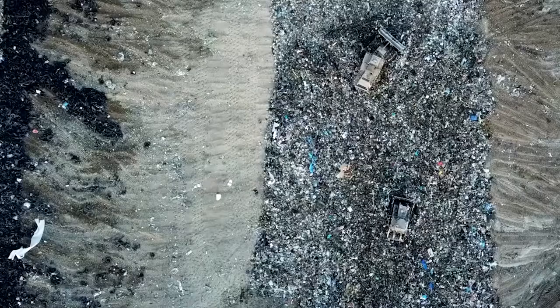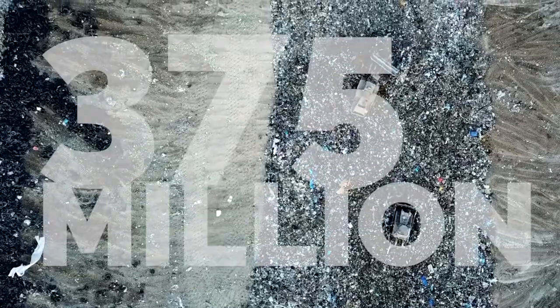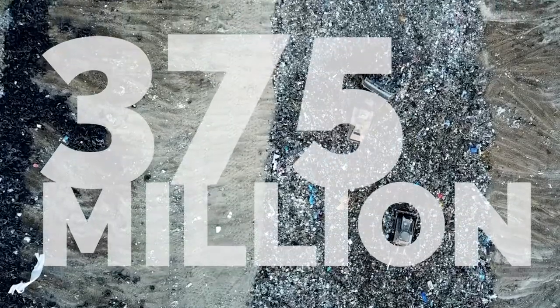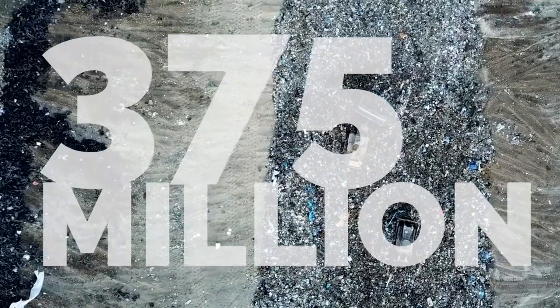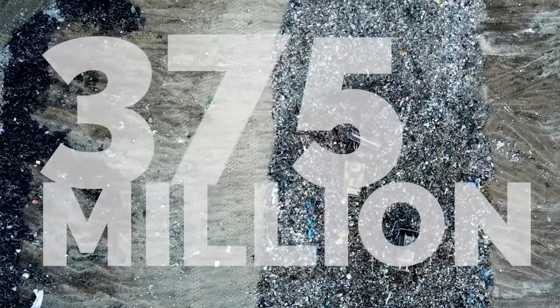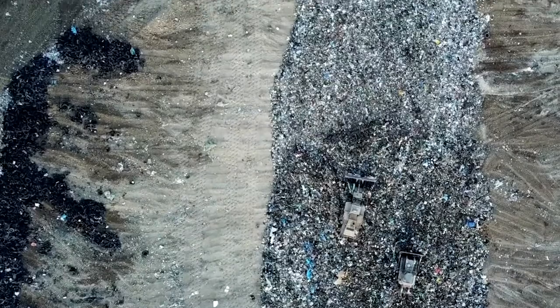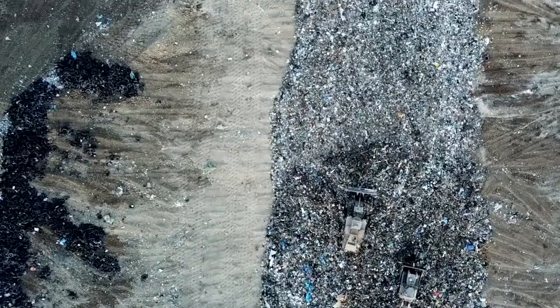Over 375 million ink cartridges end up in landfills every year. That's more than a million every day.